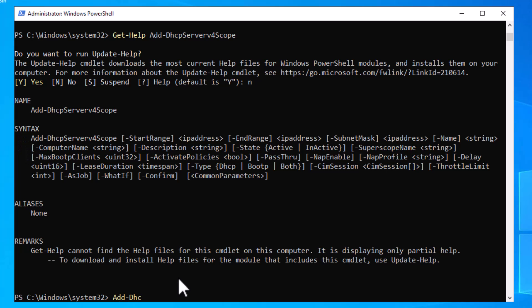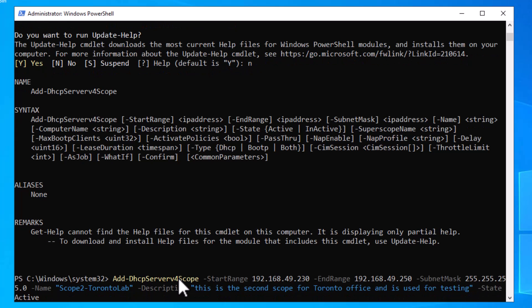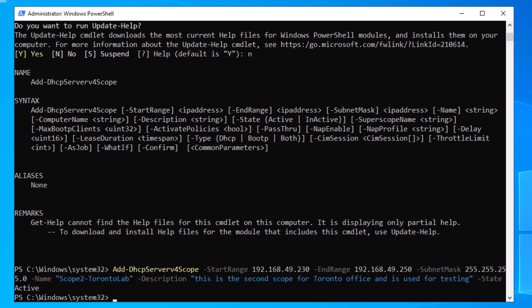Let's try adding a scope. Type 'Add-DhcpServerv4Scope' followed by '-StartRange' and your start range, '-EndRange' and the last IP address of your range, '-SubnetMask' and your subnet mask, '-Name' and give your scope a name, and '-Description' for a description. Make sure to put both name and description in quotes. Lastly, type '-State Active' to make sure your scope is activated. Hit Enter.